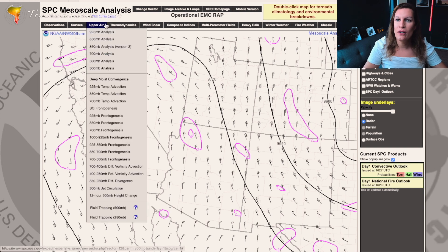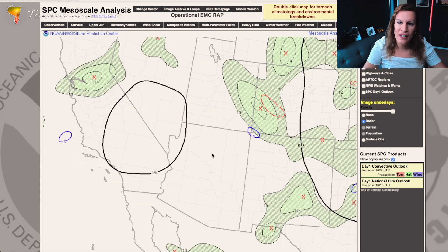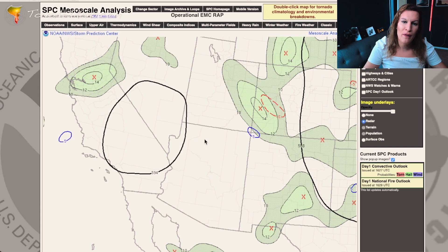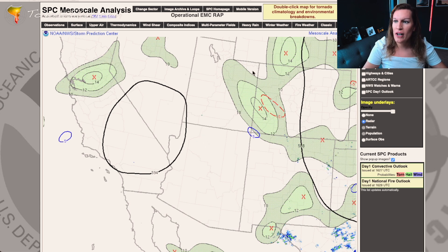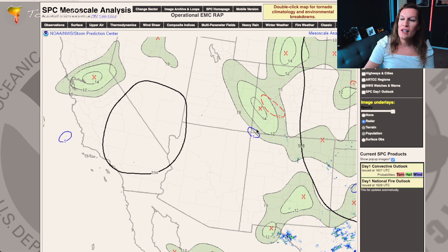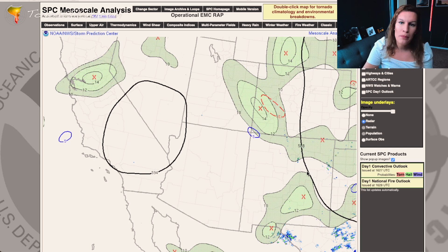If you change the sector and go out to the middle of the country, you can see some areas of divergence swinging around across the southern plains. You'll be able to tell a lot of different things from that. So that's a good way to look at the upper air. Another thing I look at is the vorticity advection from 700 to 400 millibars. The shaded areas are areas of vorticity; the blues and reds show that change.